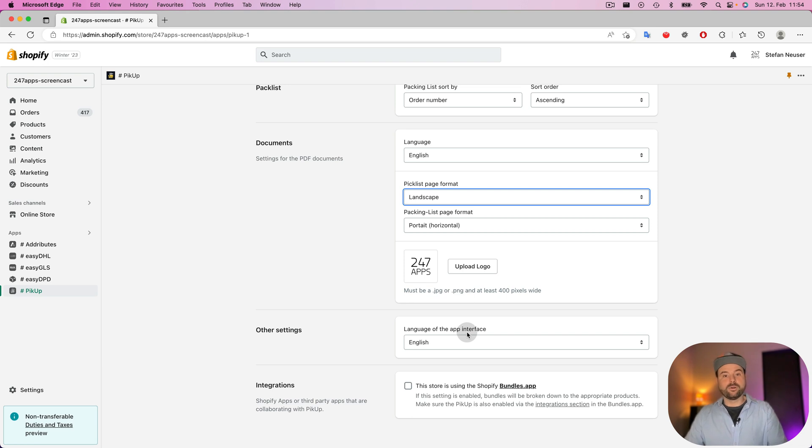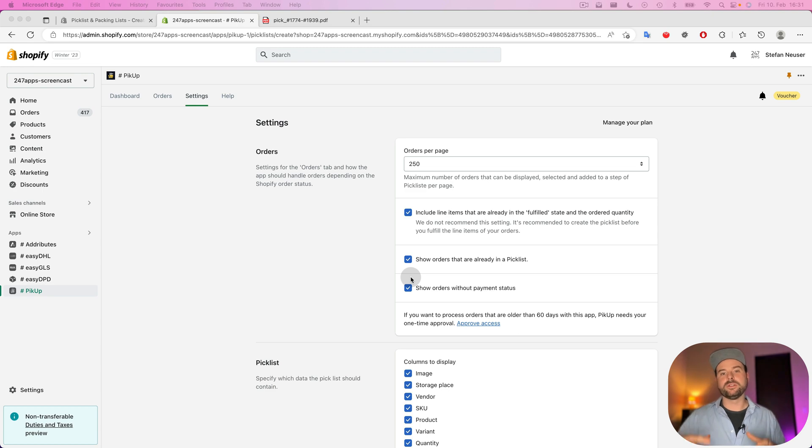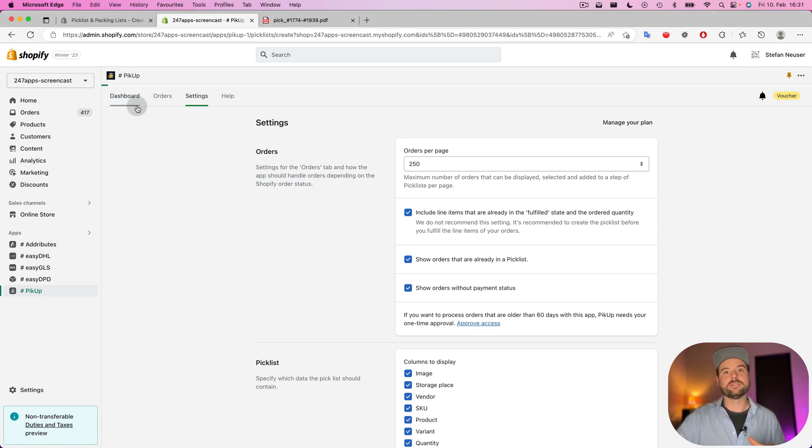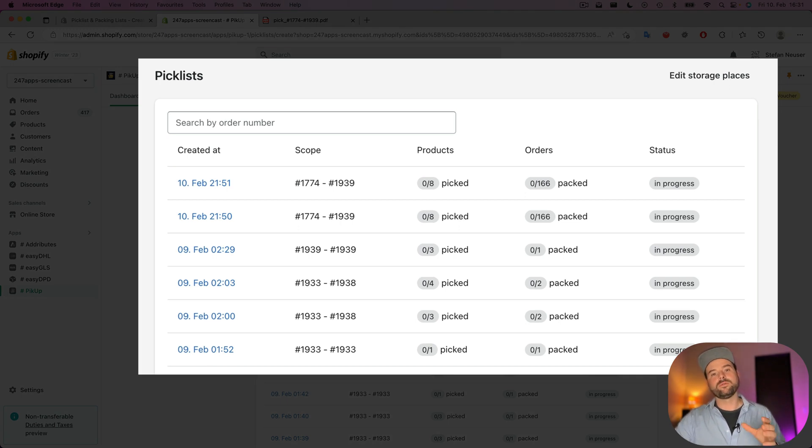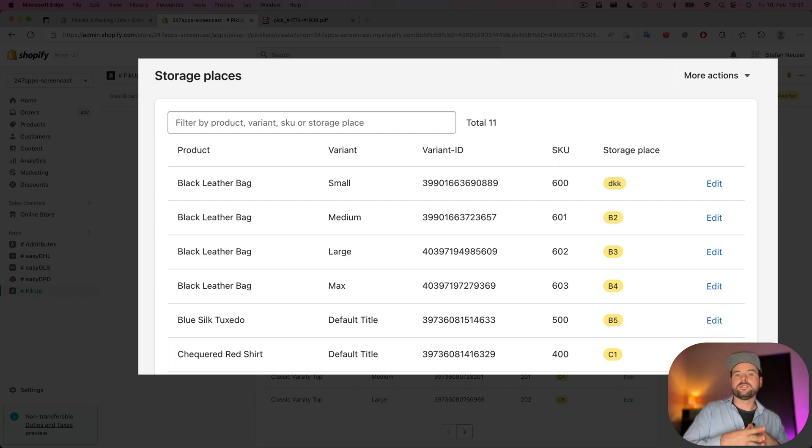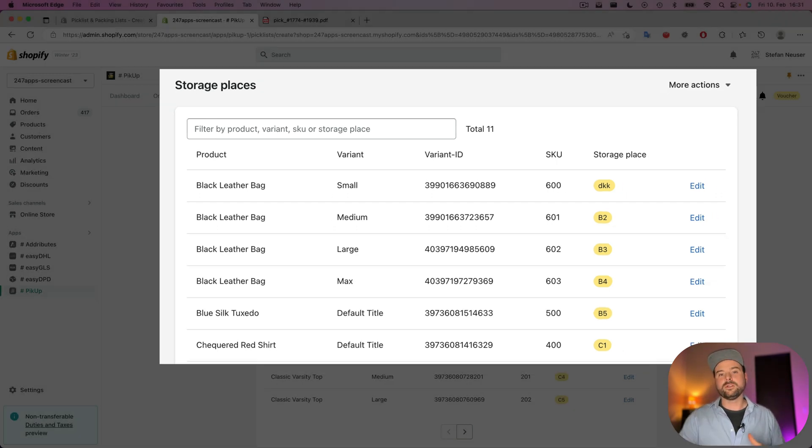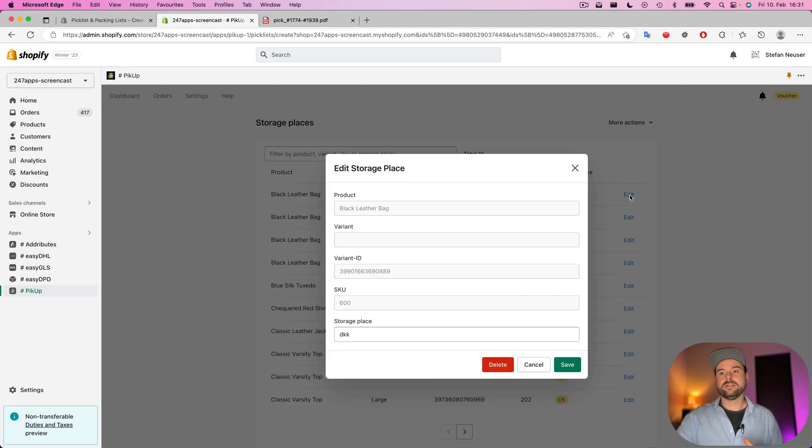This is about all the settings that you can do in the app. At last, I want to show you the dashboard of the app where you can see all the pick lists that you have been created. And what you can do also from dashboard, you can go to edit storage places if you want to add the storage places of your products. And here you can edit it in the UI.